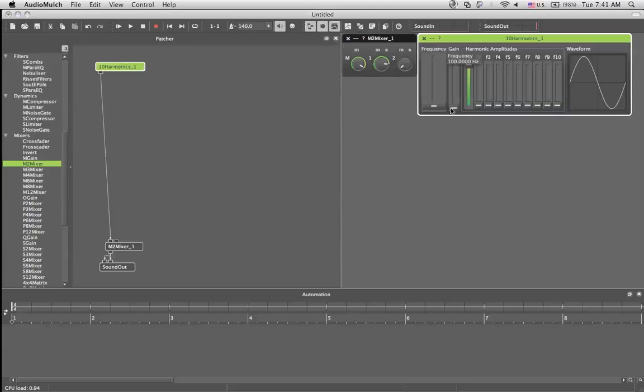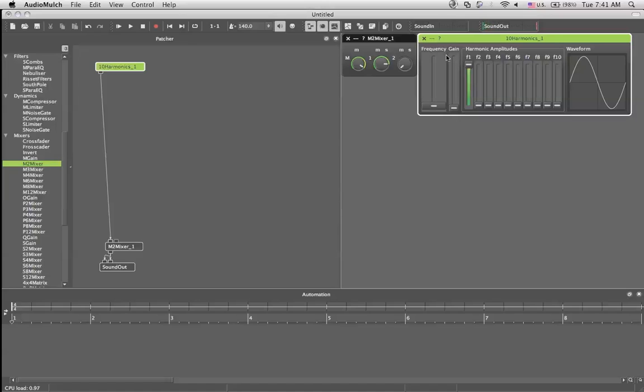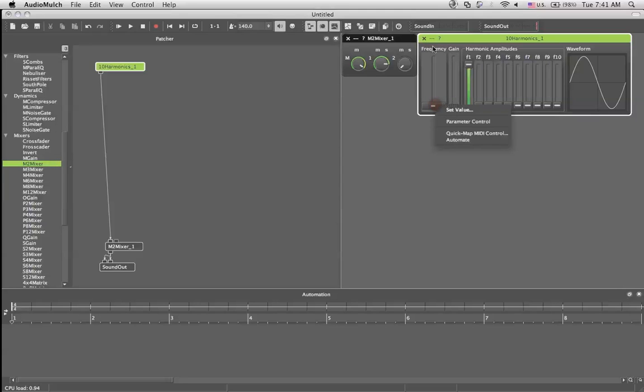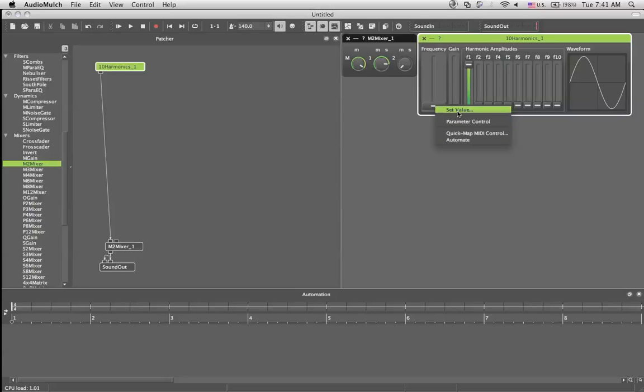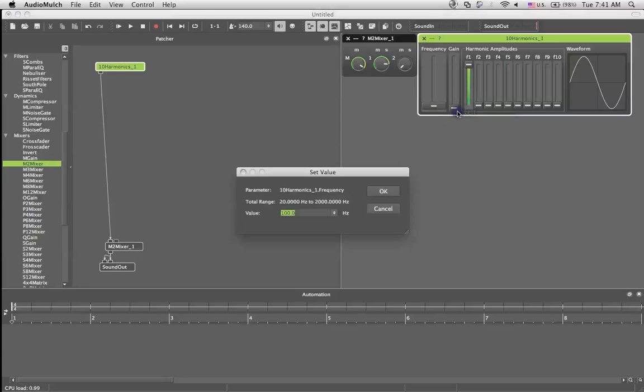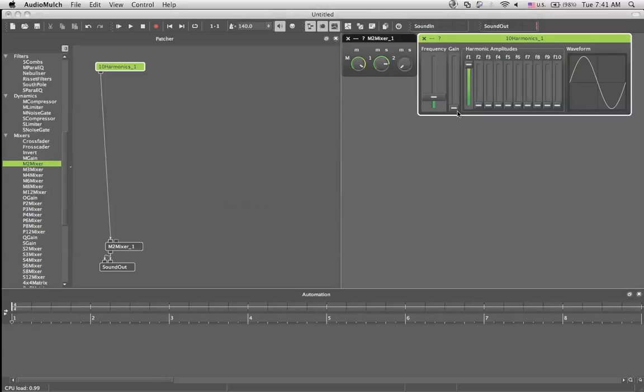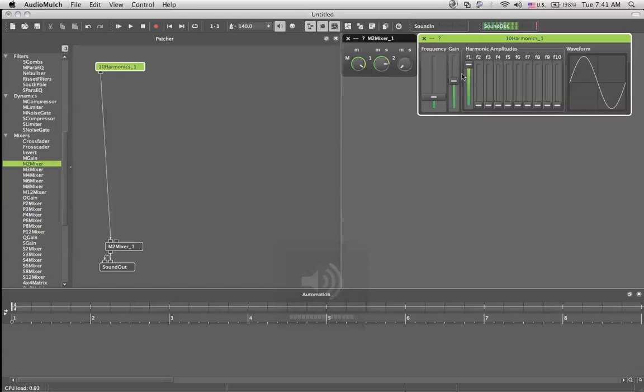Okay, so now here are some little tricks that I didn't mention before. For example, you could right-click on any slider you have in the modules and set the value by hand. So we're gonna go to 440 Hertz, put the gain up, put the volume up, put the volume down.